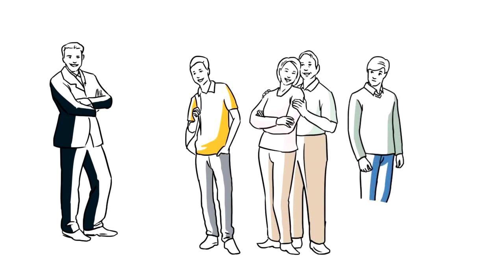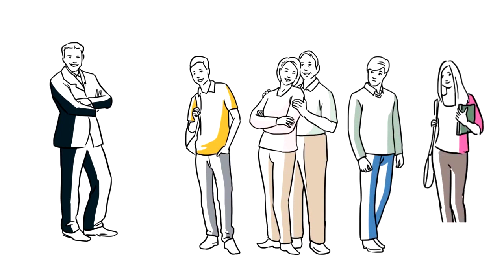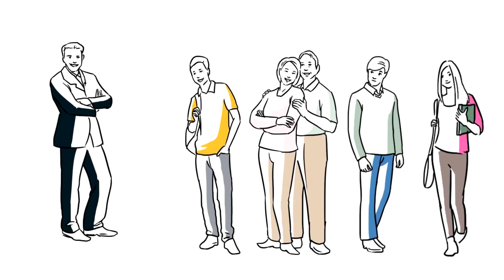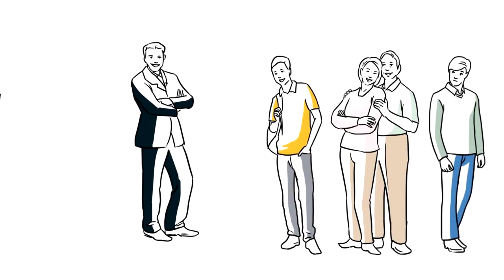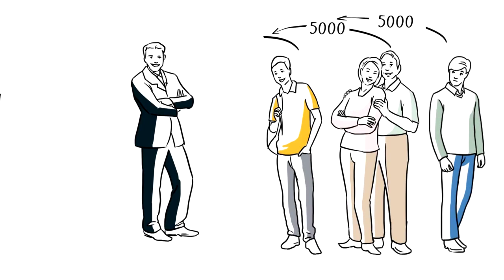You have 4 participants you personally invited that in their turn invite new participants. Let's say 3 of them attracted investors for a sum of 10,000 each,